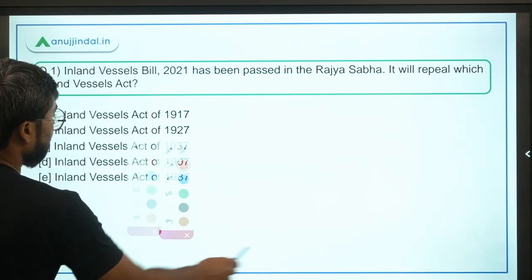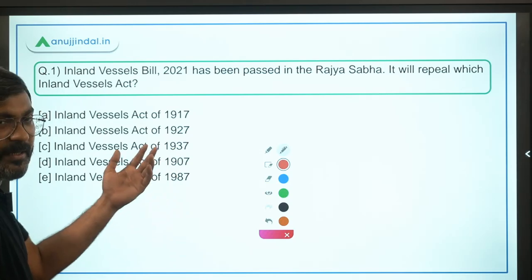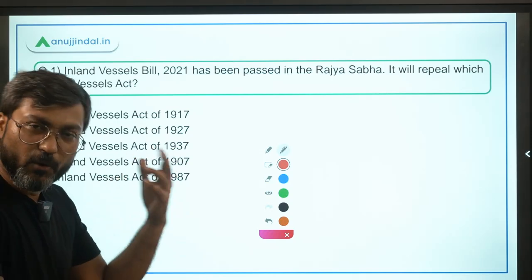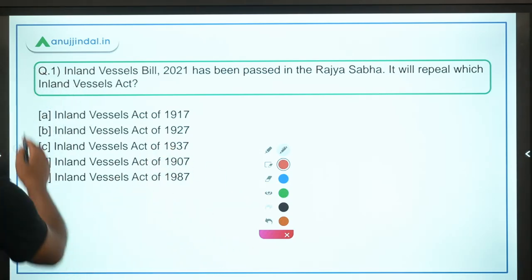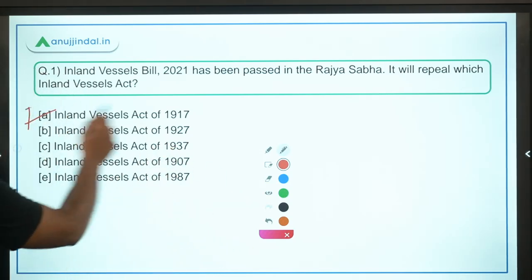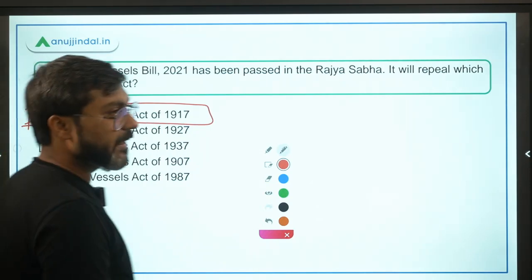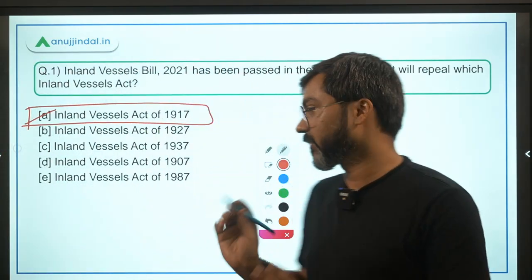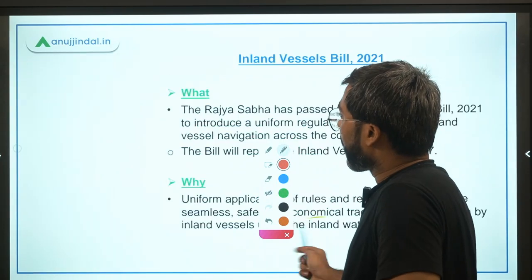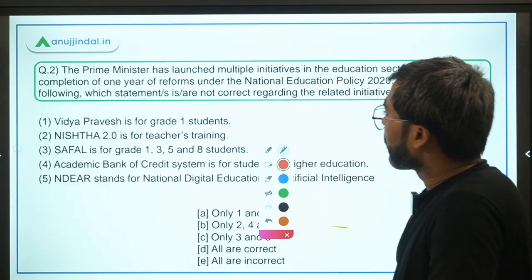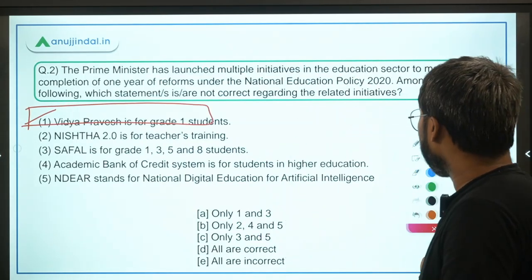So this new bill has repealed which old act? It has repealed the Inland Vessels Act of 1917 — option A is the correct answer to this question.